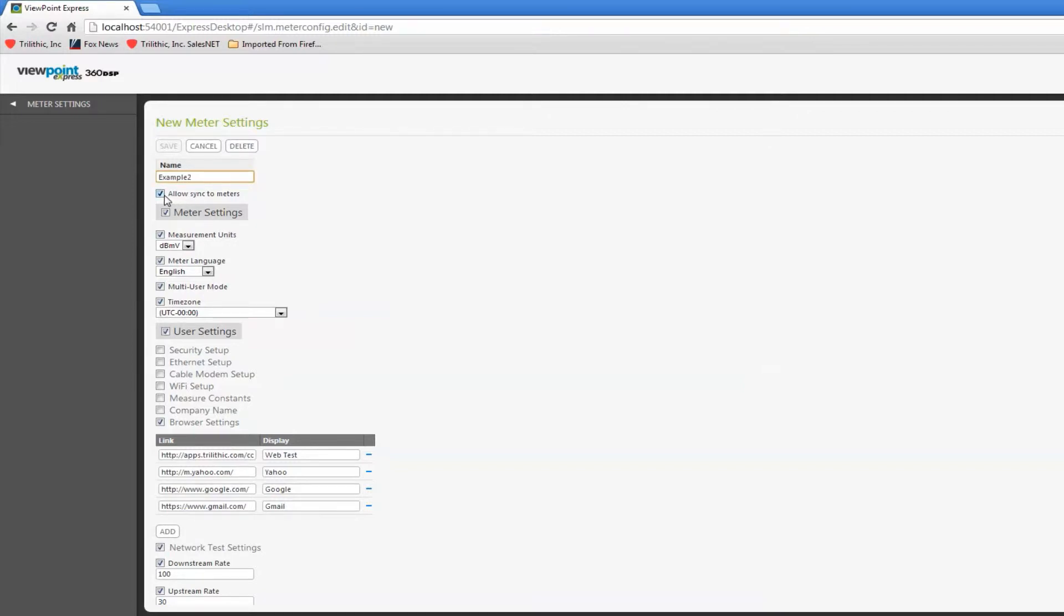I can allow syncing to meters. This just means I can send it to a meter. And if I check any of these things, that allows me to make changes.